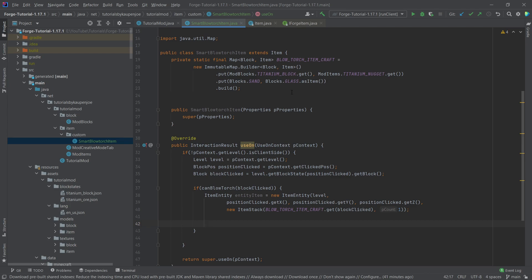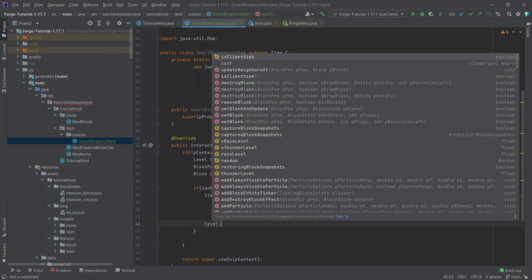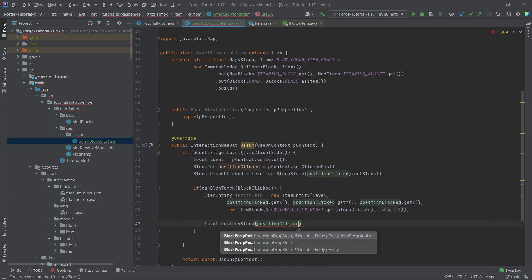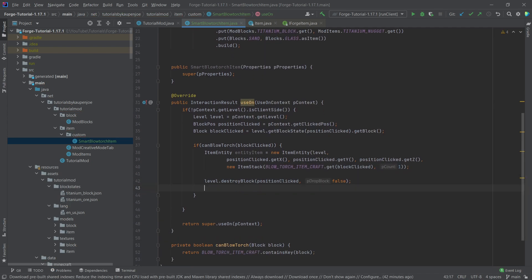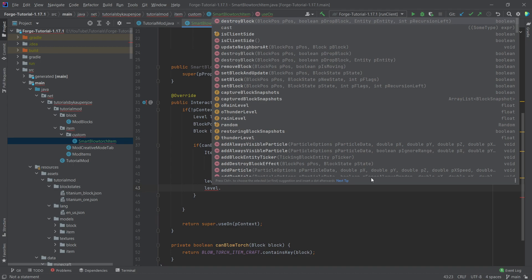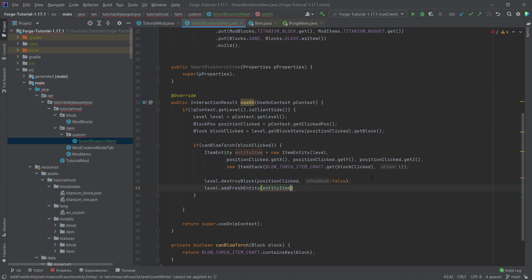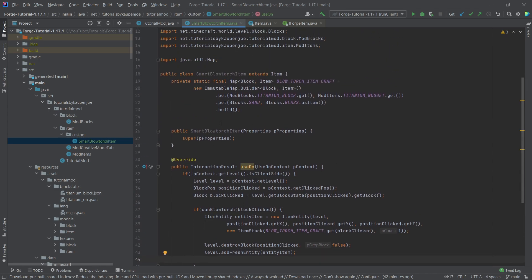There are many things you can do here — for example adding an integer to specify how many items drop. We also want to destroy the block: level.destroyBlock(positionClicked, false) — passing false so the block doesn't drop itself. Then we spawn the item entity: level.addFreshEntity(entityItem).